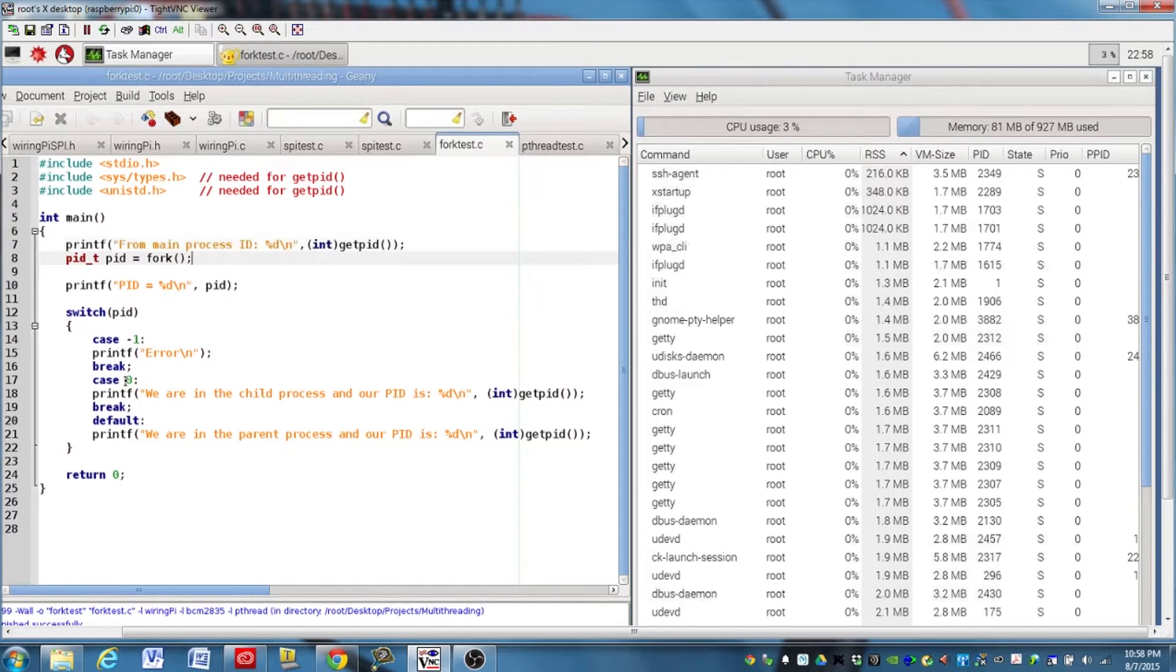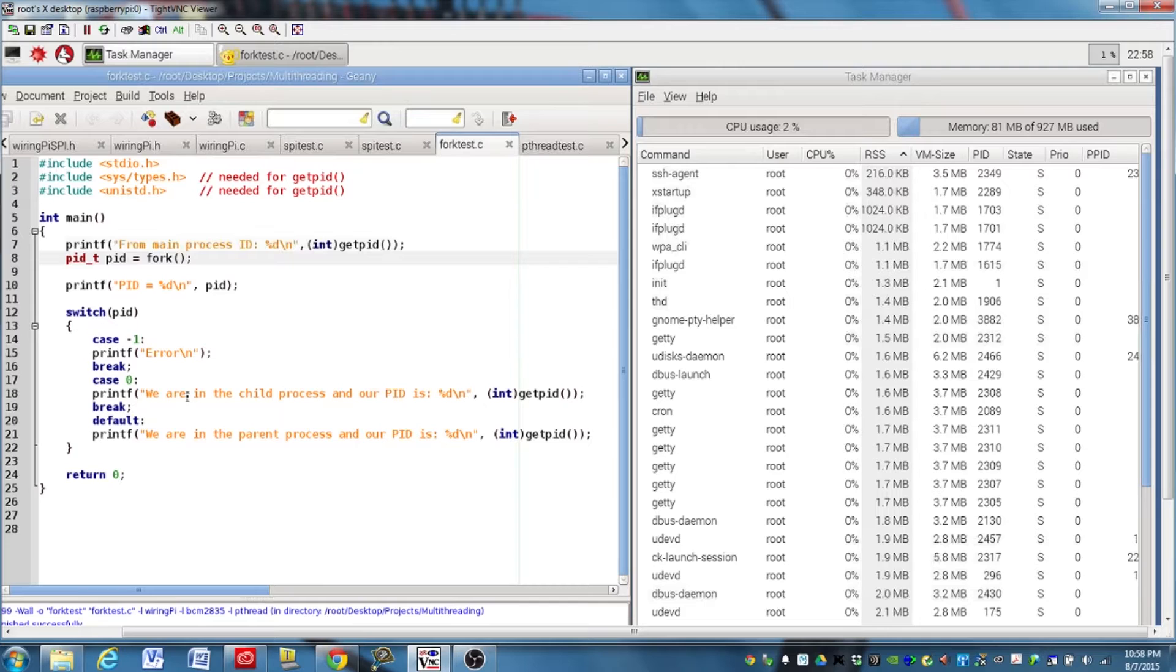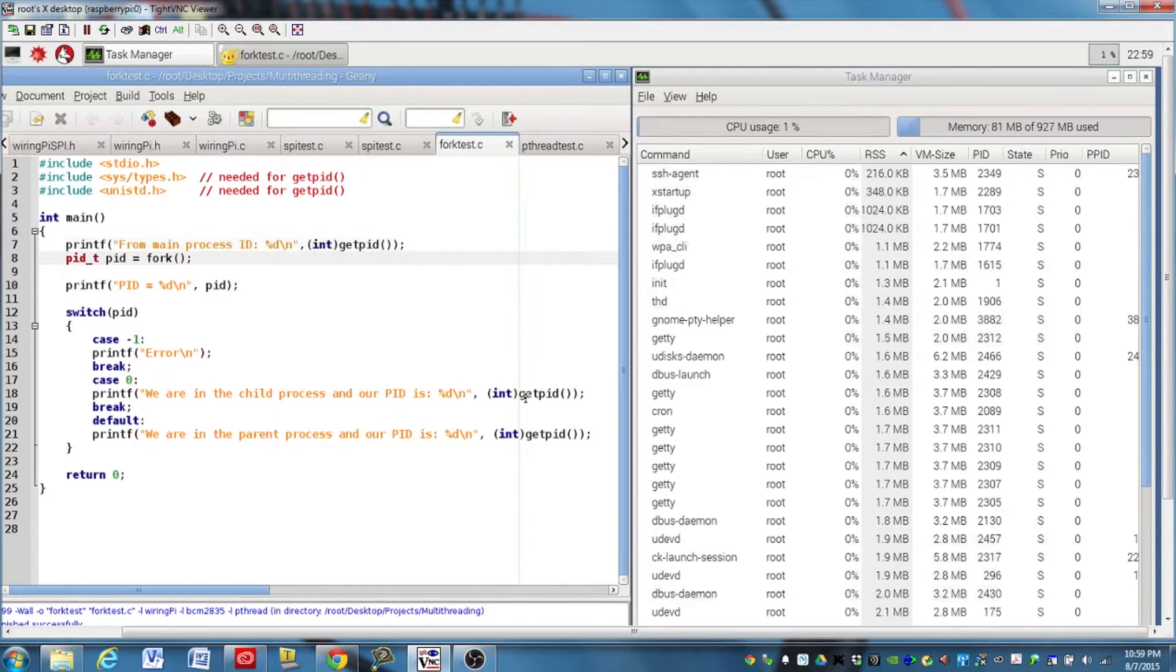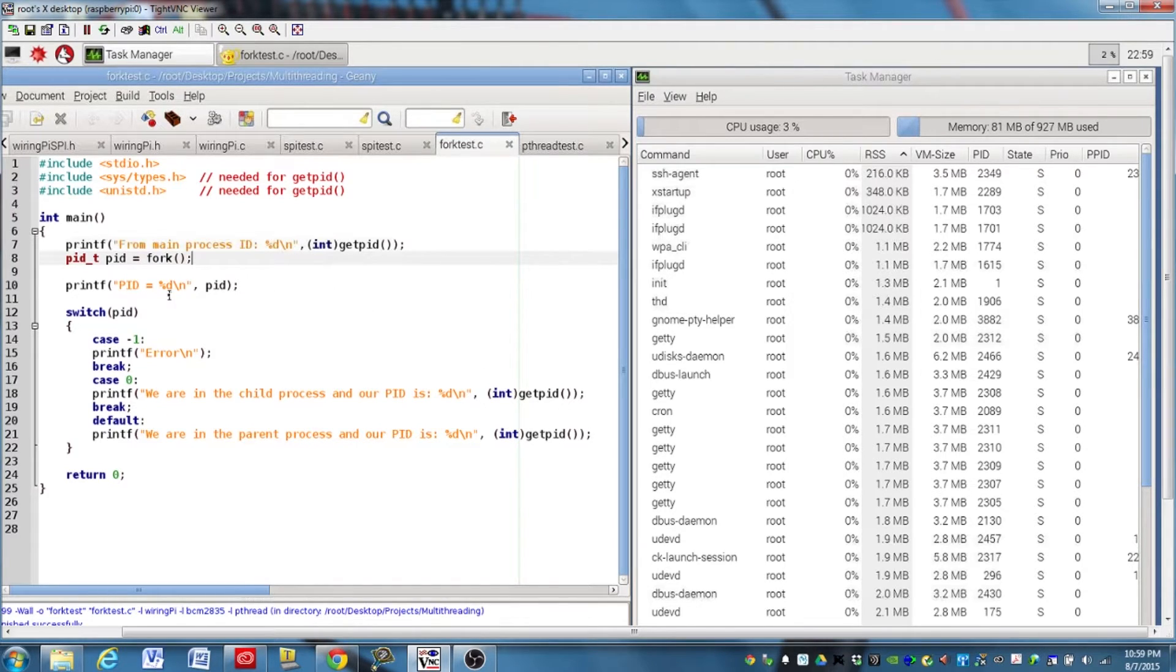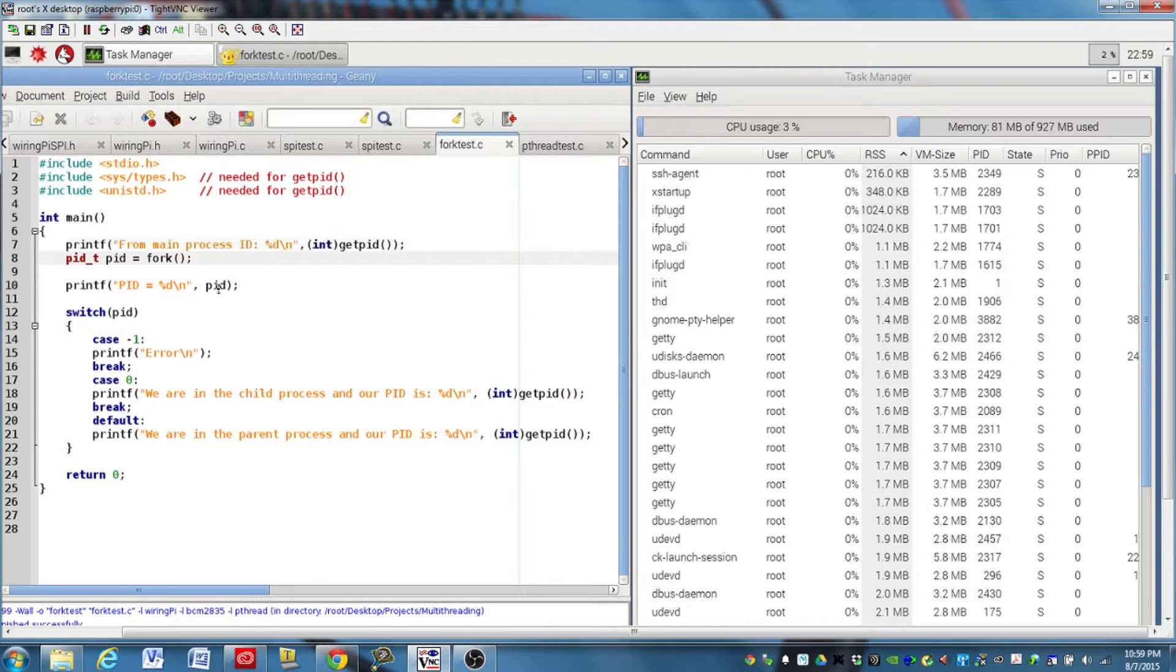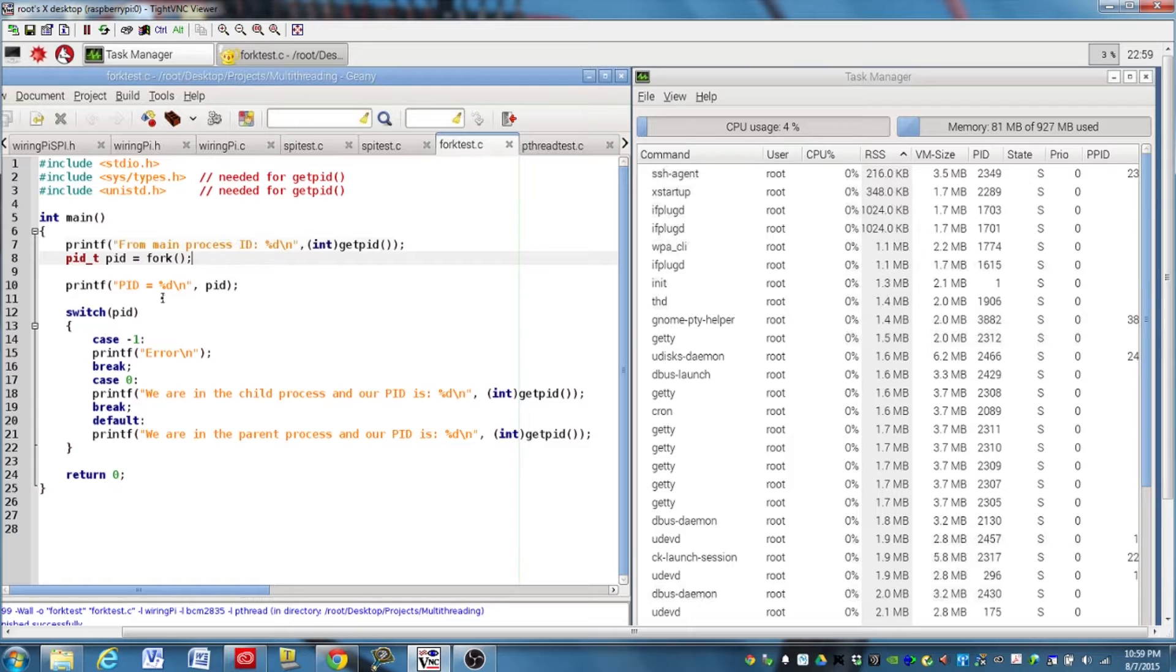And when it's zero, remember zero means we're in a child process, so it'll print here. We are in the child process, and it gives the process ID. Now this process ID that prints right here should be exactly the same as what is printed up here when we're in the parent process. So here we're in a child process, and the child is going to report its own process ID. And here we're up here when we're in the parent process, it'll print the child's process ID.